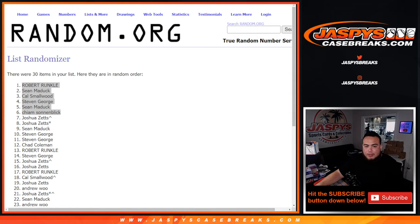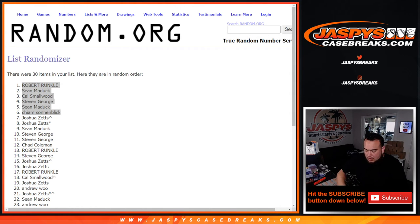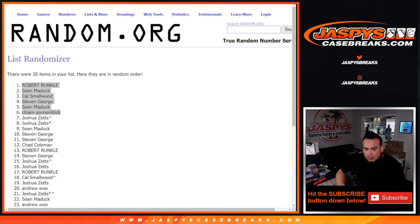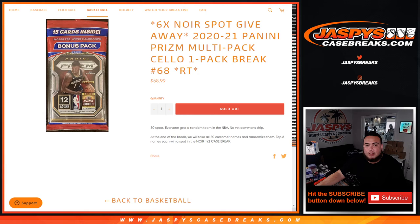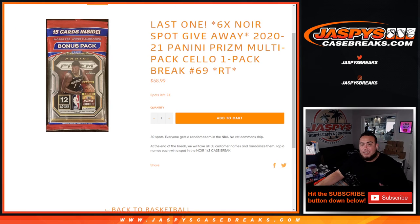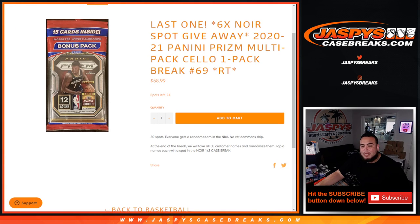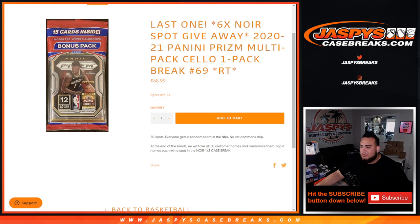And again, the last way to win is on the website, guys. If you guys want to get the next one, go ahead, it's already on the website. Remember we're only selling 24 spots, we're giving away another six spots in the spring, guys. Appreciate it. JaspisCaseBreaks.com.